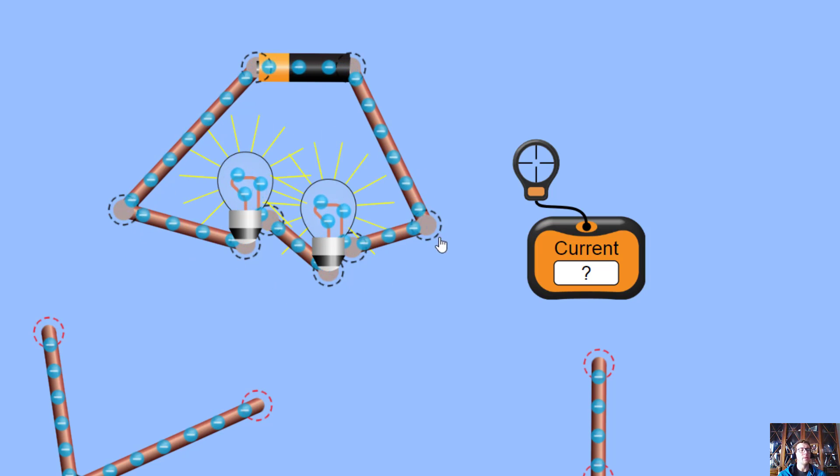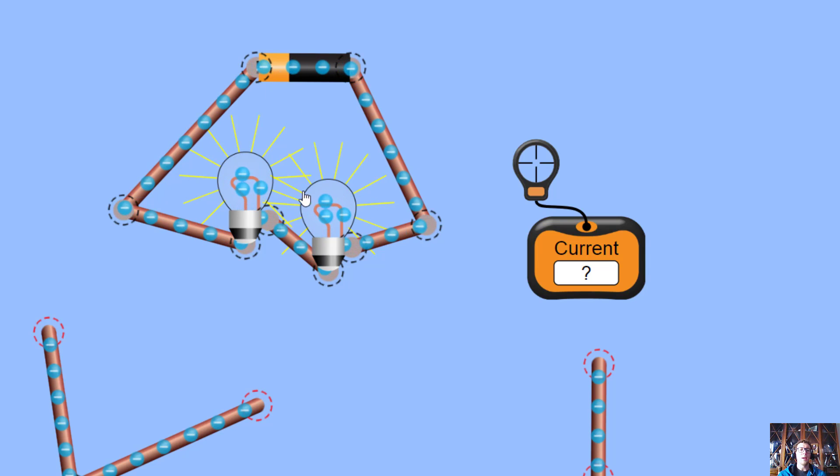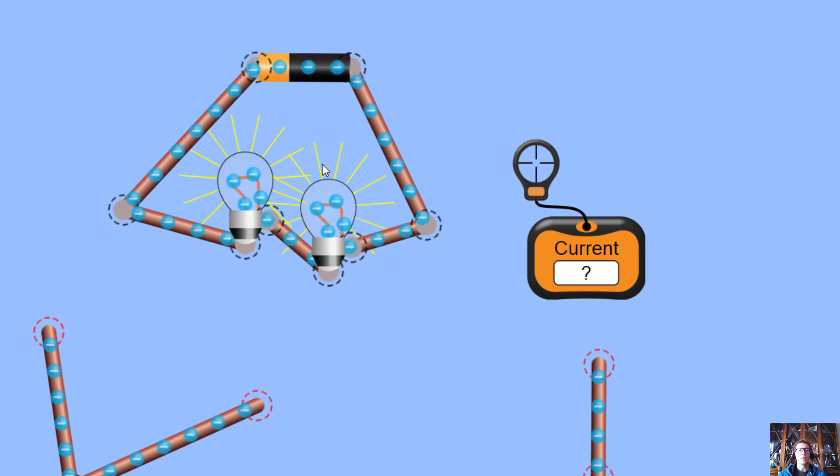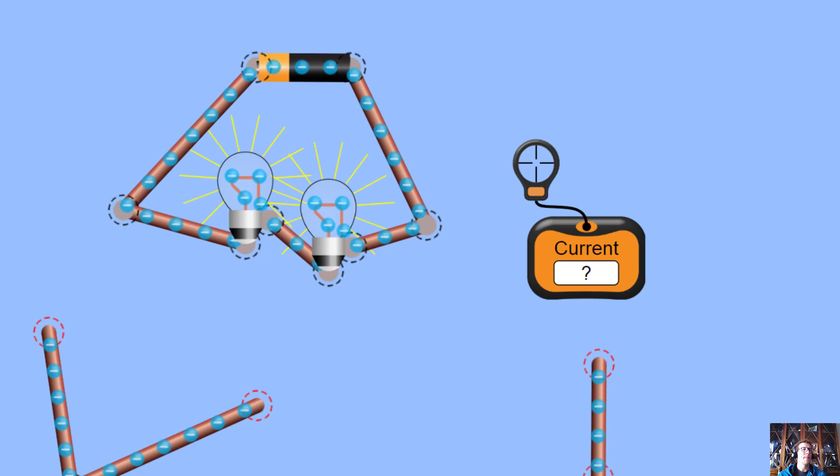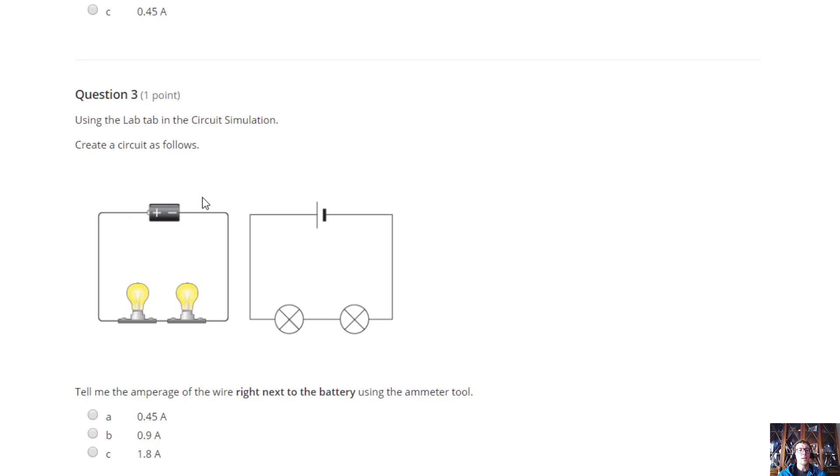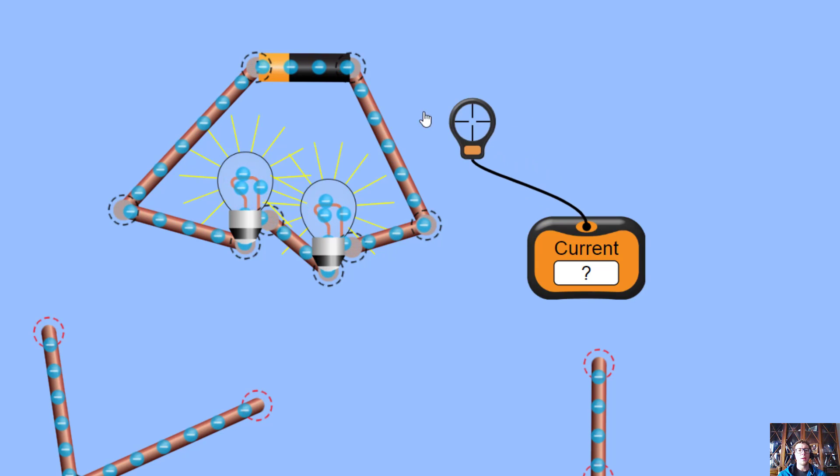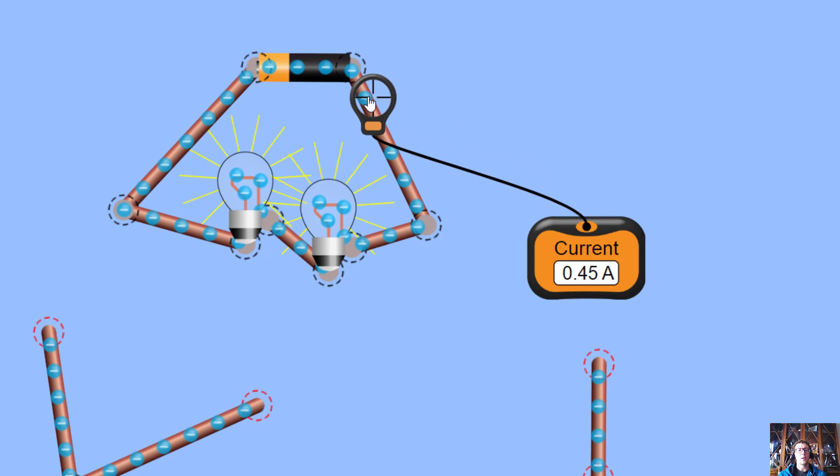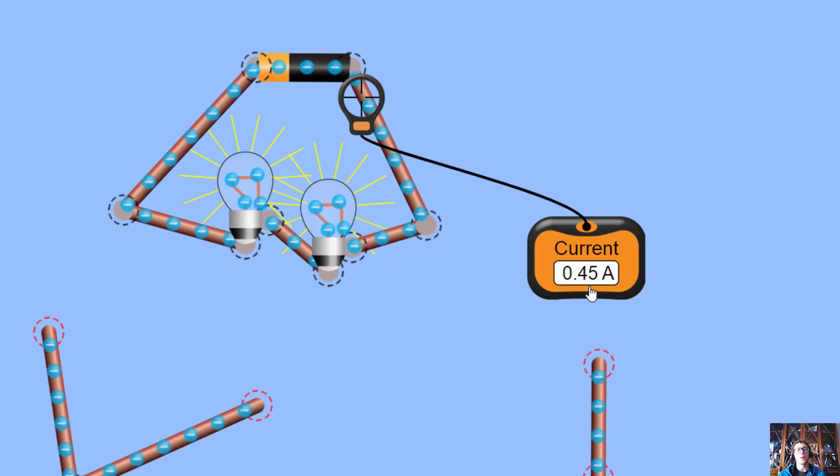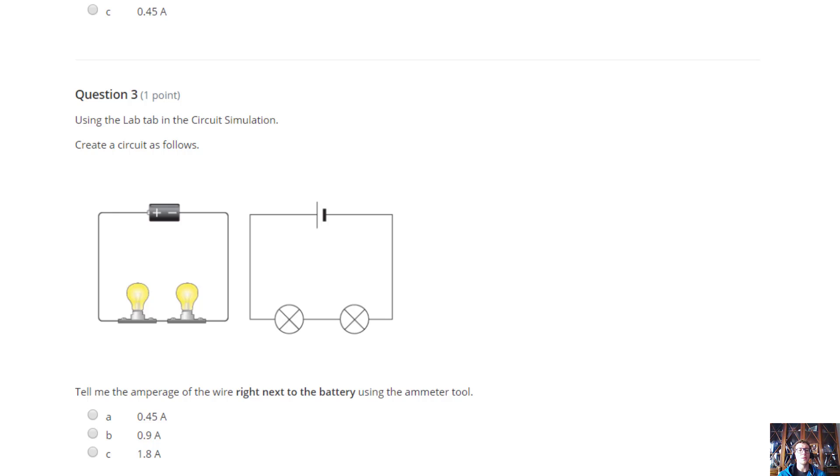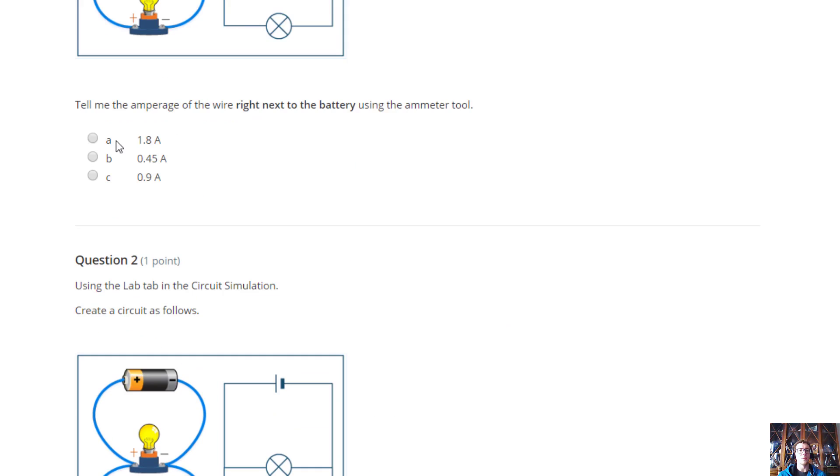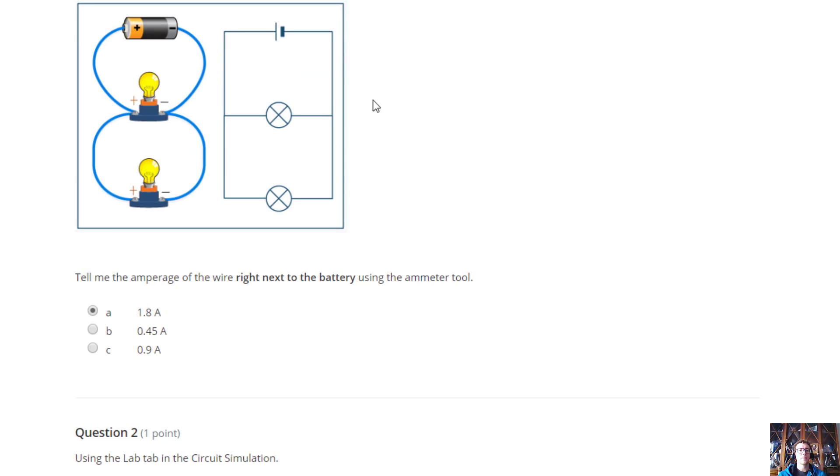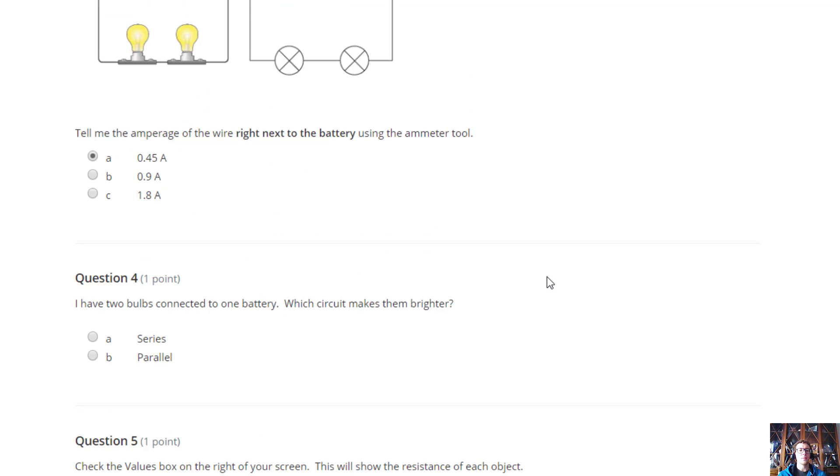These are moving. The electrons are going. And we'll notice, obviously, that these lights are a lot dimmer. Even though it's still two bulbs and one battery, they're not as bright as the one before. That's kind of interesting. The question is, tell me the amperage of the wire right next to the battery using the ammeter tool. I'll put this right next to the battery, and we get 0.45 amps. That's really interesting, because it's quite a bit lower than the one we had up here, because this one was 1.8, I believe.